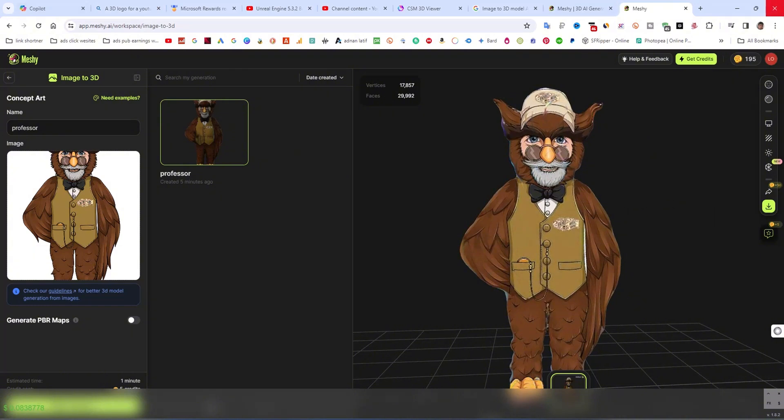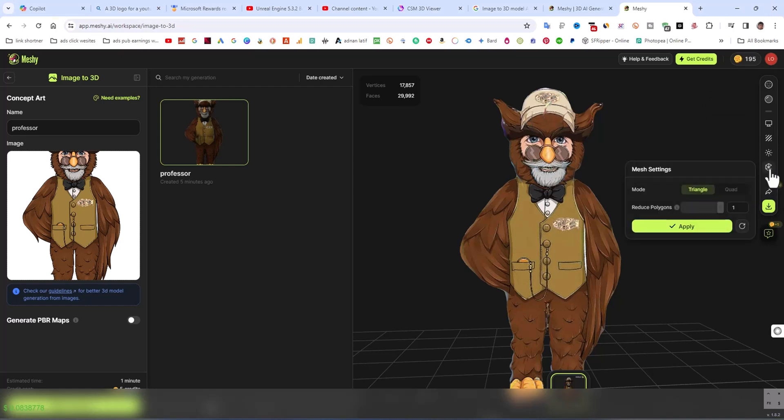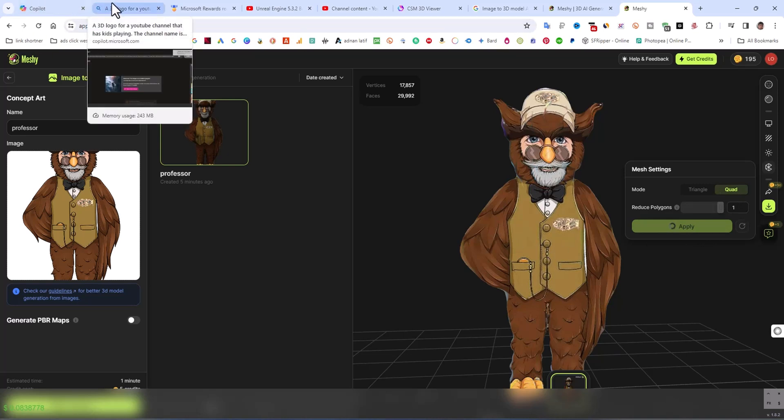If you want to check it more, then go to mesh settings and triangle to quad and then apply. I want to download the quad mesh.